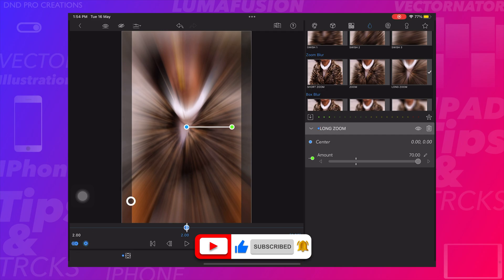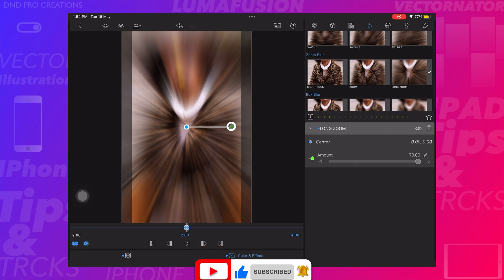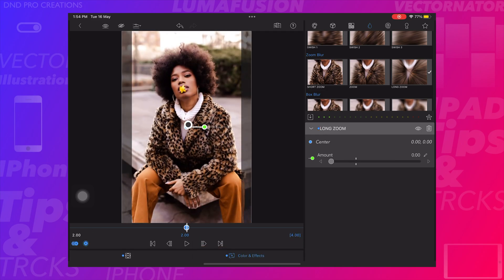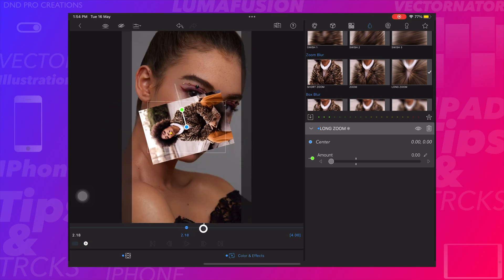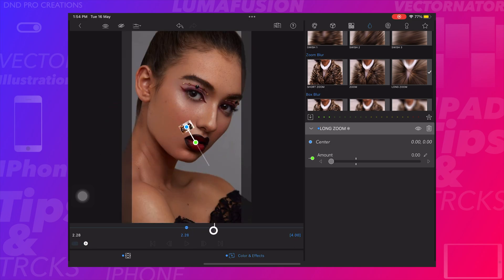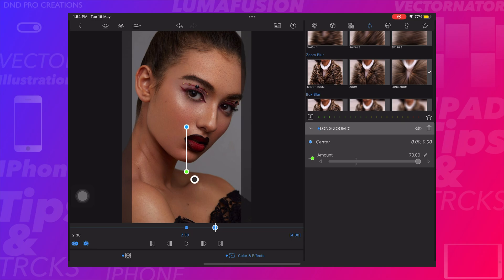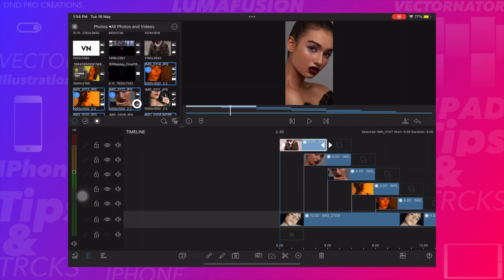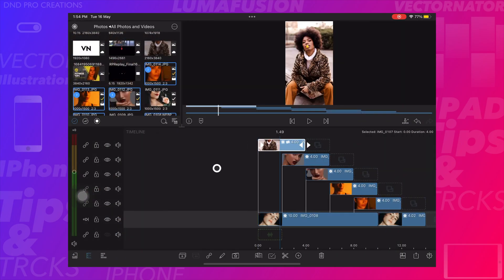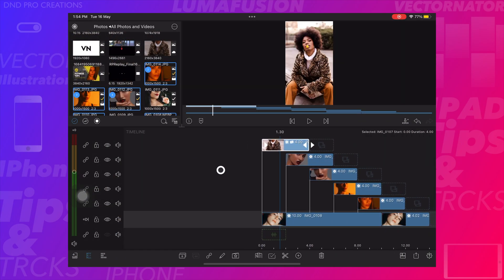Now create one more keyframe at 2 minutes 30 seconds and increase the zoom effect. Here we cannot see the effect because it is showing the next image from the timeline. If we go back and play, then we can see the long zoom effect.